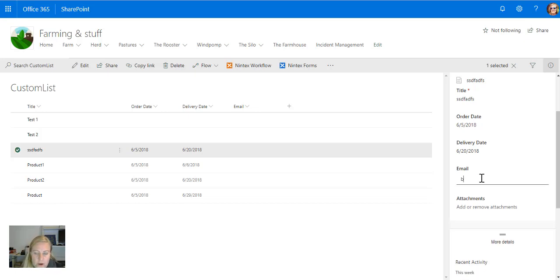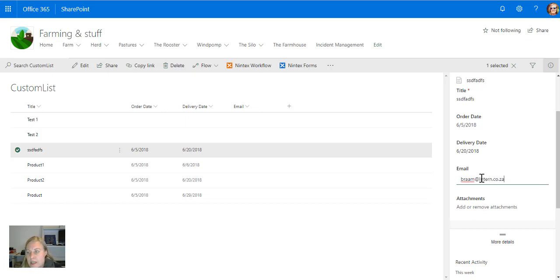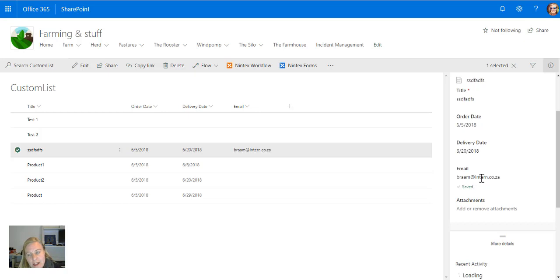Not working. So brahm@intern.co.za. Let's have a look. And it works.